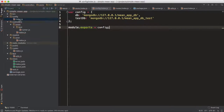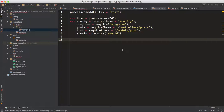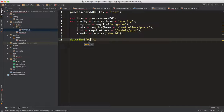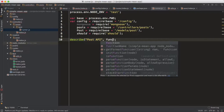So our naming is 'mean-app-db-test'. We're basically going to connect our test DB first, in our test environment, in our runner.js file. First of all, let's describe what we are testing — we're testing the post API — and let's have a callback function.